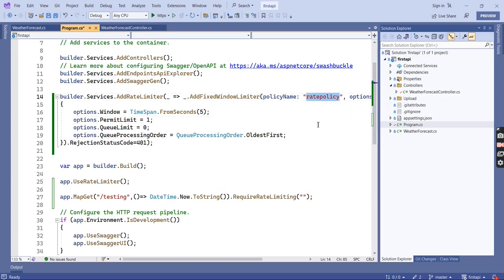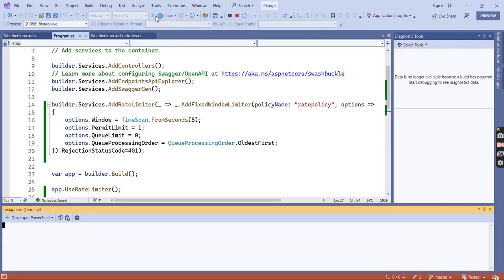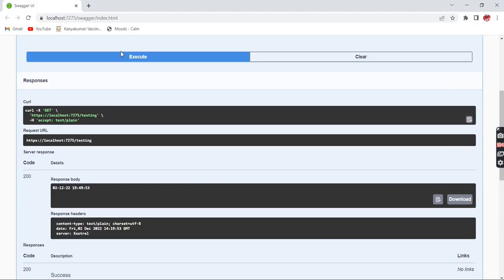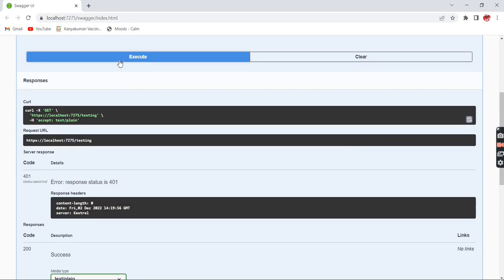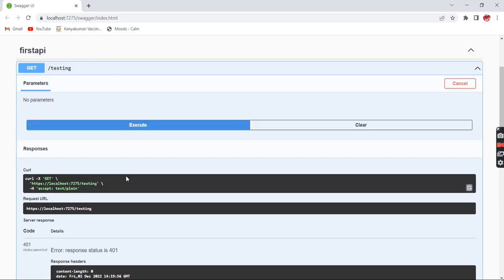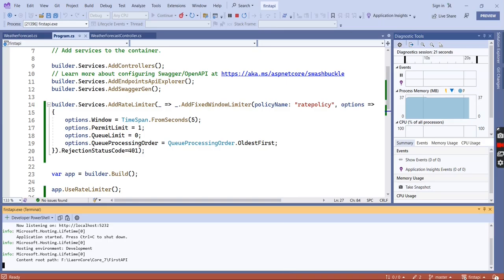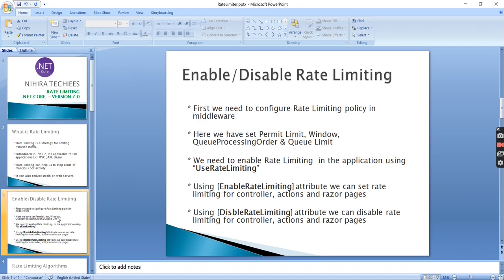Let me execute this. The first time it returns the data, the second time it errors. After waiting 5 seconds the window time is over and it returns the data again. So rate limiting works for minimal APIs as well.